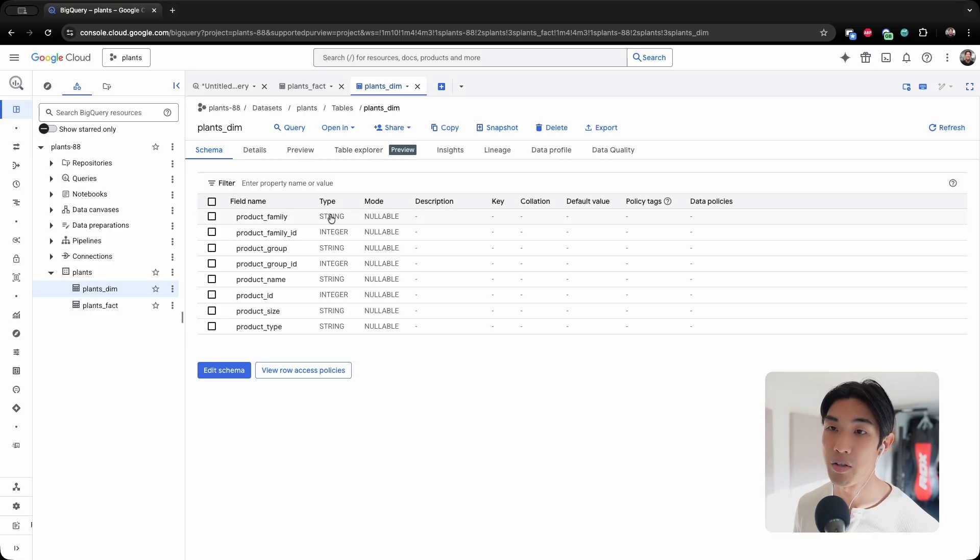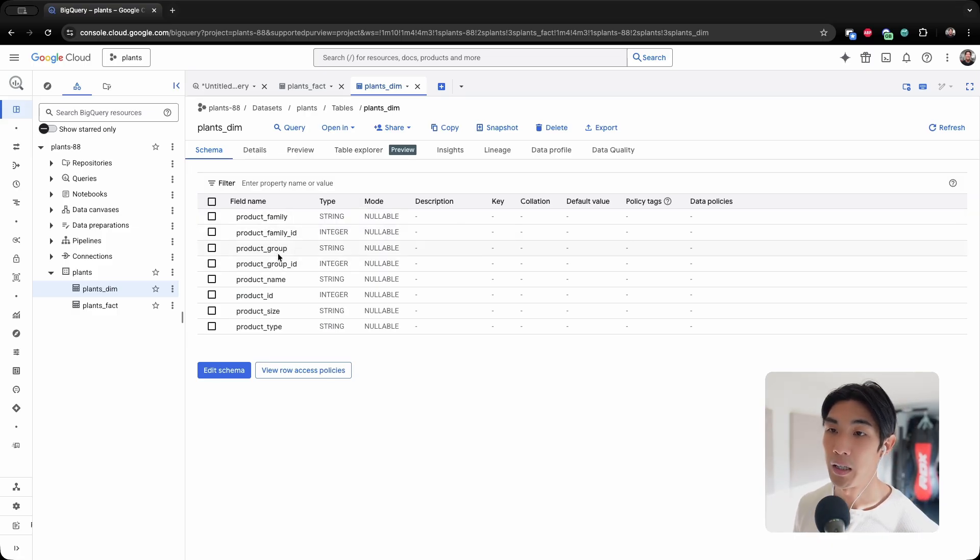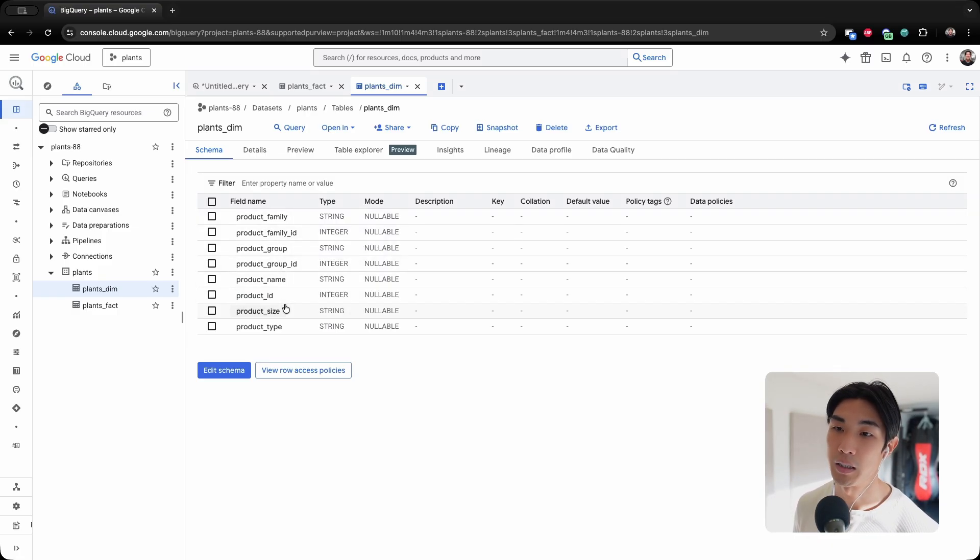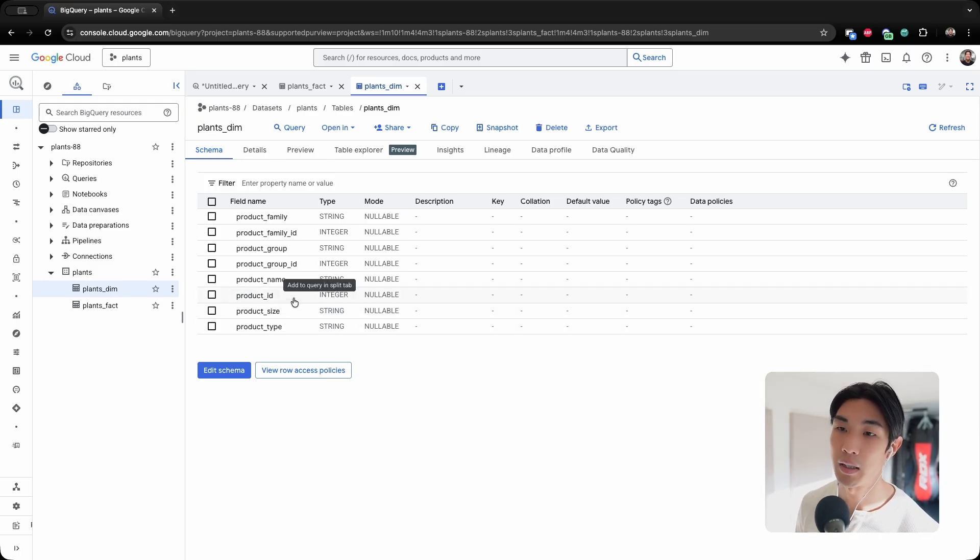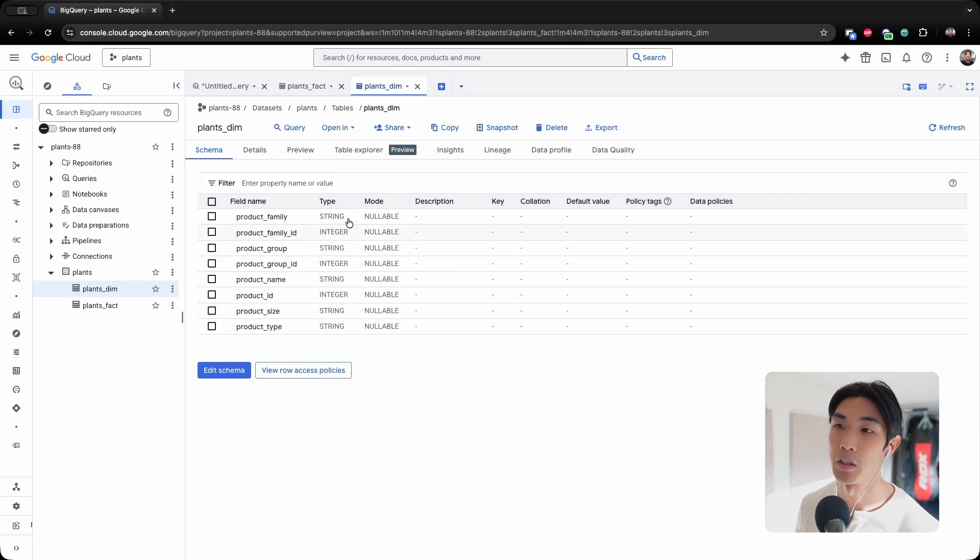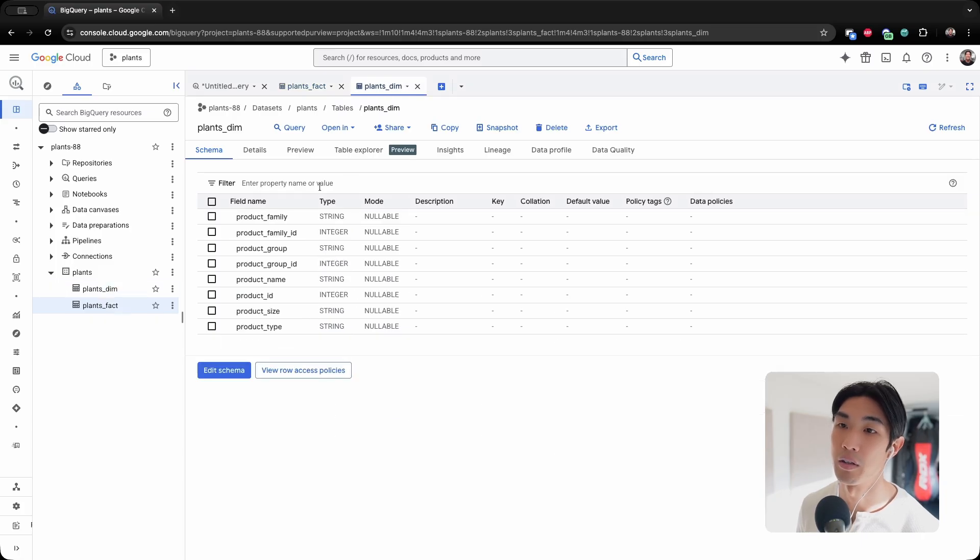And then the plans dimension table contains product family, product family ID, group, group ID, name ID, size and type. And the product ID is going to be the field we're going to be joining the fact table and the dimension table on.